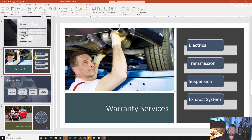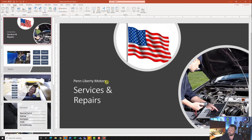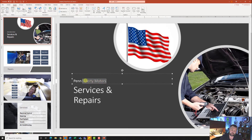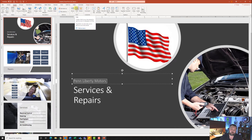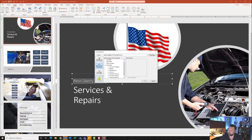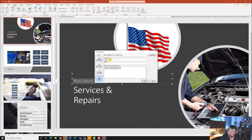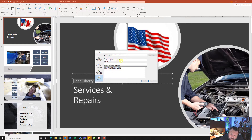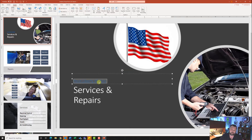For step number eight, click on slide one and highlight the text 'Penn Liberty Motors.' Then insert a hyperlink — come to the insert tab and click the link button. This time choose email address and type in repairs@libertymotors.biz. Notice it will put 'mailto:' in front of it automatically. Hit okay. Now if you were to click on this link during the presentation, it would open up your email client and allow you to send an email.